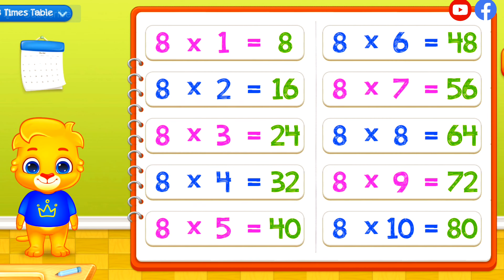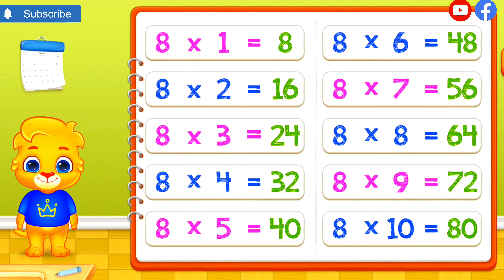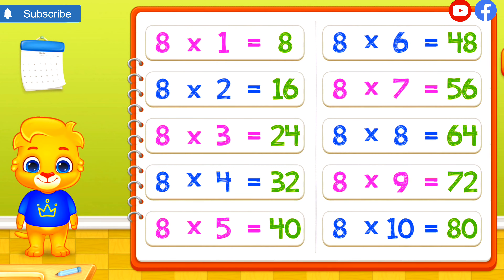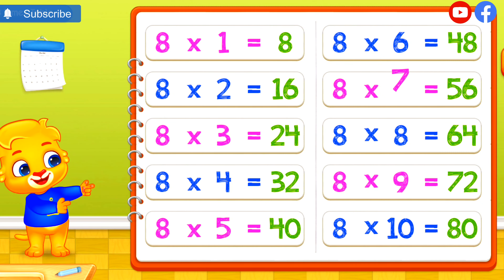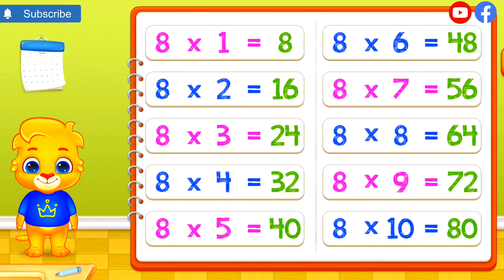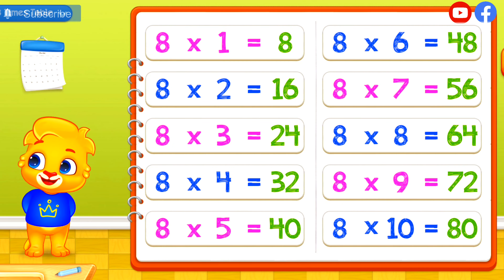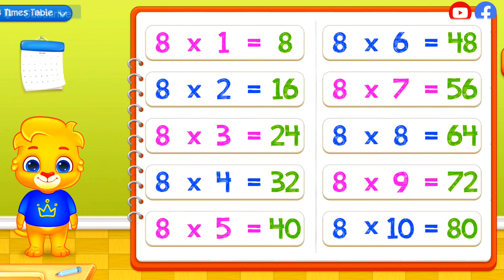Let's learn Multiplication Tables! 8 times 2 equals 16. 8 times 3 equals 24. 8 times 4 equals 32. 8 times 5 equals 40. 8 times 6 equals 48. 8 times 7 equals 56. 8 times 8 equals 64. 8 times 9 equals 72.